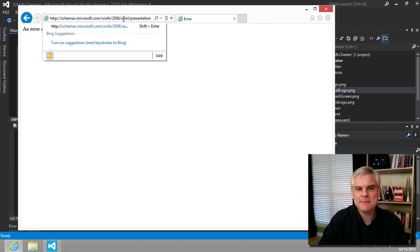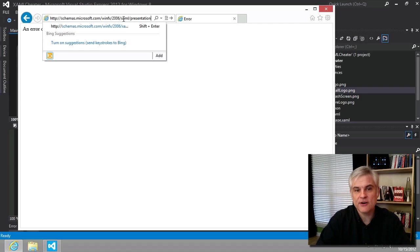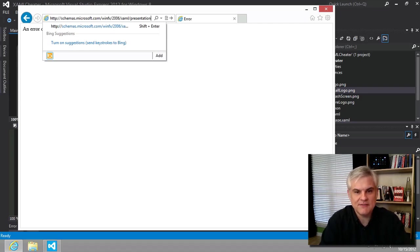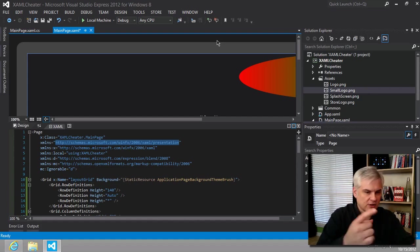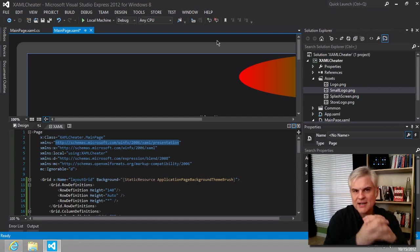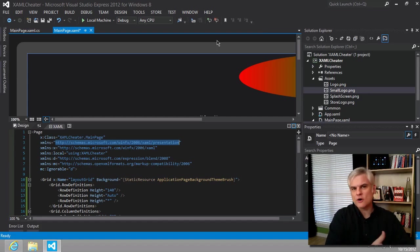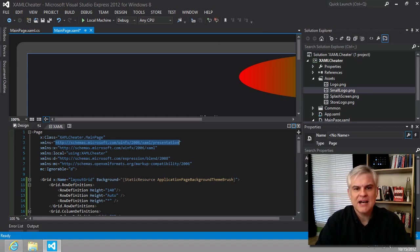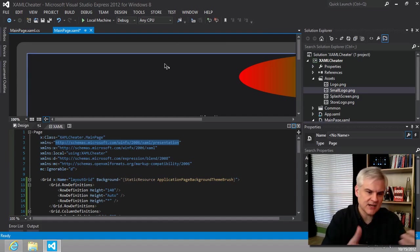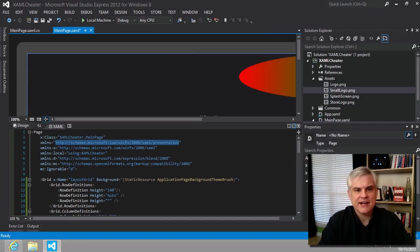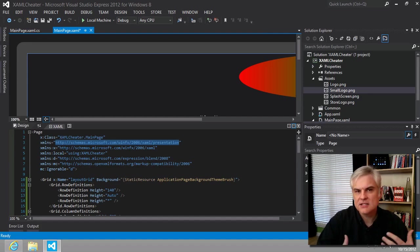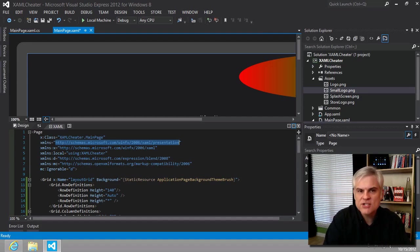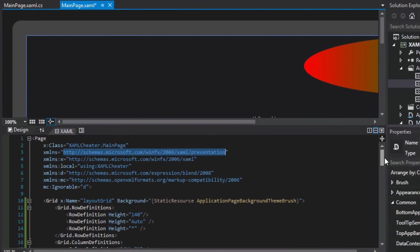The XML namespaces are instructions to the various applications that will parse through the XAML. For example, there are several consumers and producers of XAML, even within our little example here. There's the Windows runtime XAML parser that looks through the XAML and tries to create executable code as a result of it. And then there's also Visual Studio, or if you were using Microsoft Blend, and it needs that information in order to render that to screen and be able to give it syntax highlighting and things of that nature. So it uses those schemas in order to give us a rich design time experience.